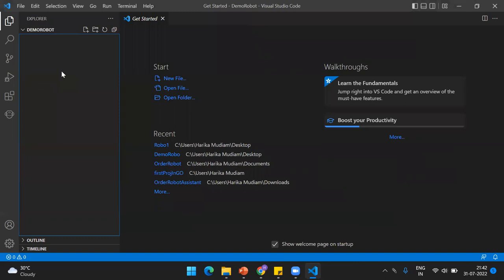You can see I got my demo robot created. This is just the folder that I've created, but the robot is not yet created. I hope this is clear till now, and I'm going to show you how you can actually create a robot and run it in the next videos.